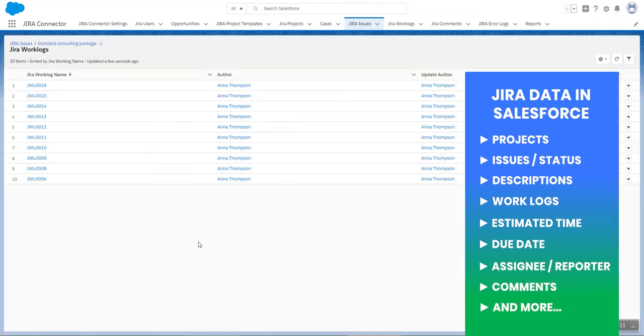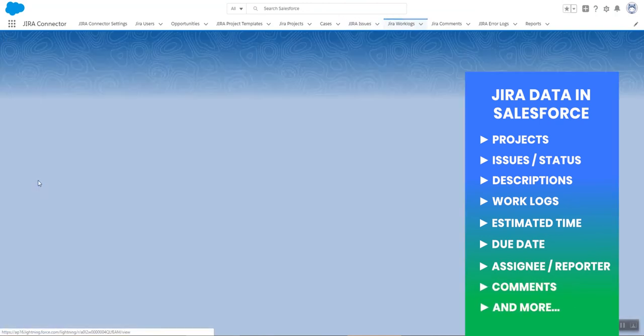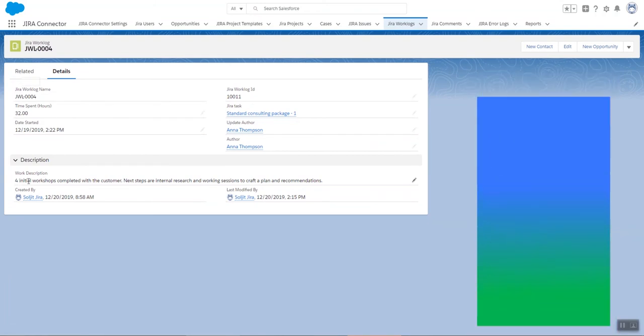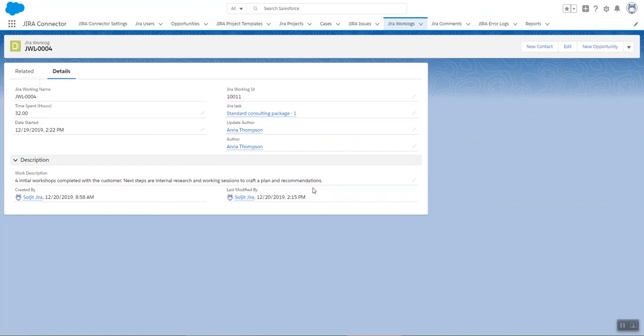So I am going to pick one. And in this work log, for example, you see the time spent and the description for that specific task.